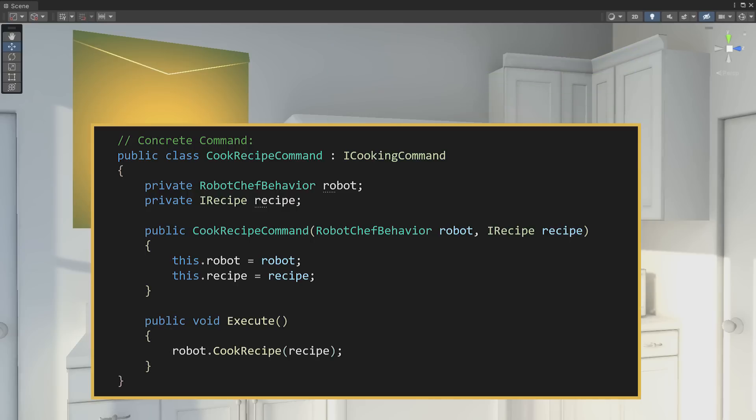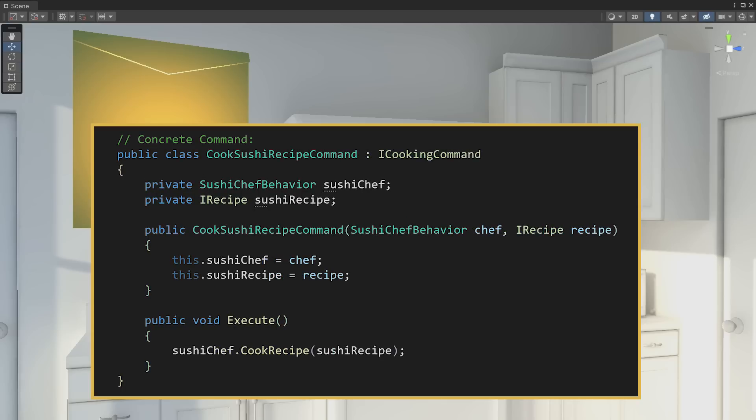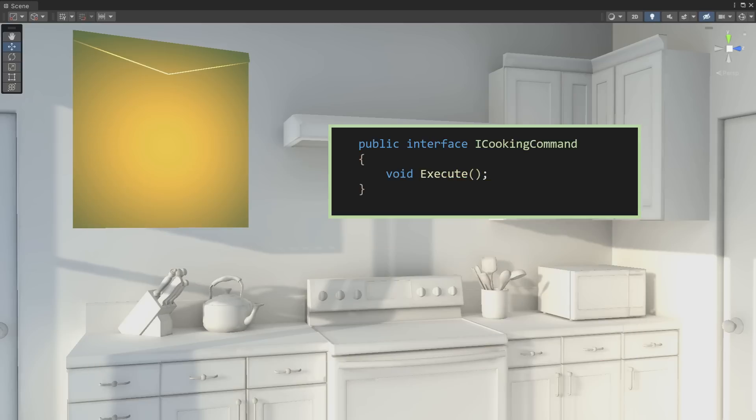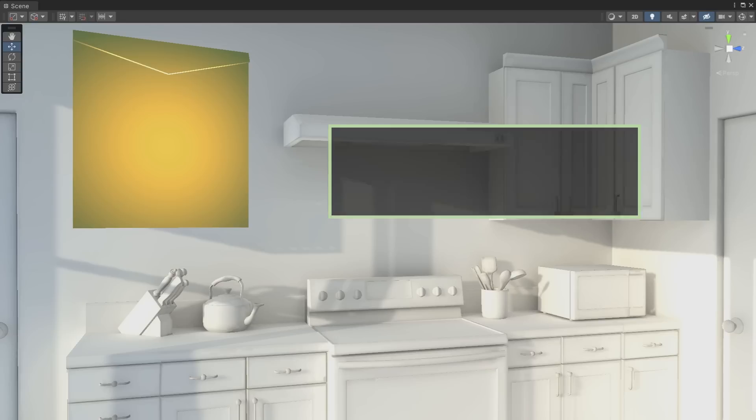If instead of our home kitchen we were running a restaurant and had a few different chef characters, we could use I cooking commands execute and another sushi command object for a sushi chef. We're keeping the command interface simple, but we could add something like a serve meal method to this for all cooking commands to implement.